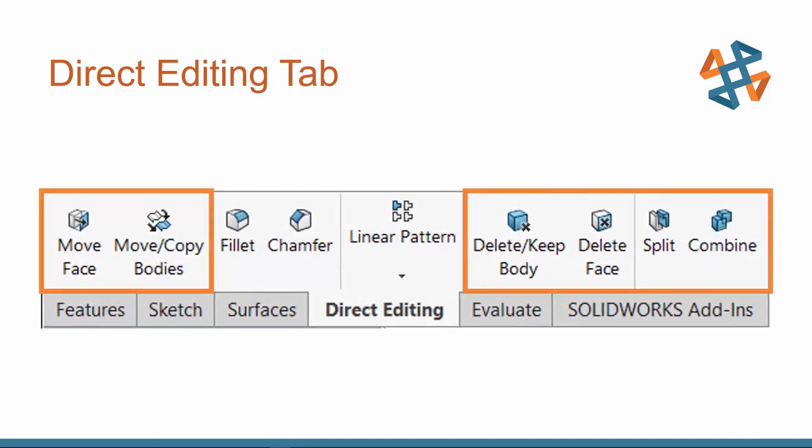Here are the tools that we are going to focus on. We've got the Move Face, Move Copy Bodies, Delete Keep Body, Delete Face, Split, and Combine. We've got six tools here, so I'm going to show you how each of them work and a little example on how to use them.